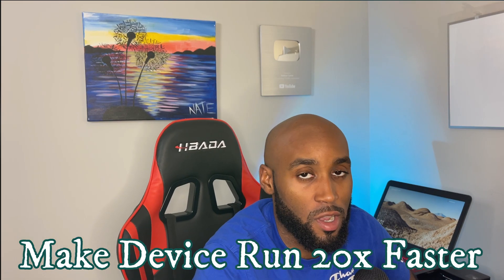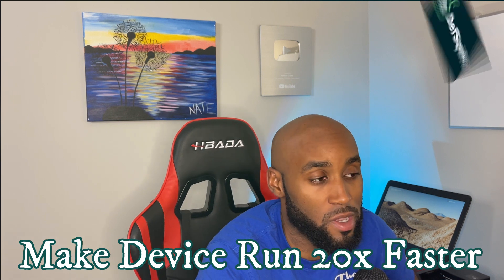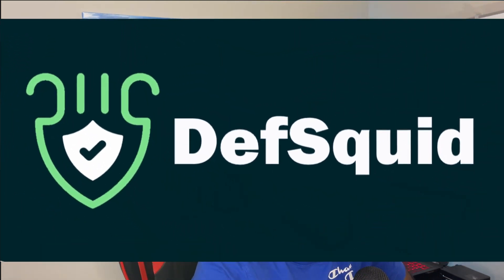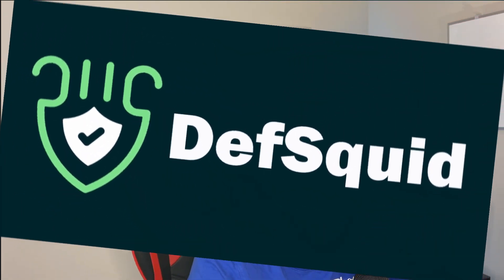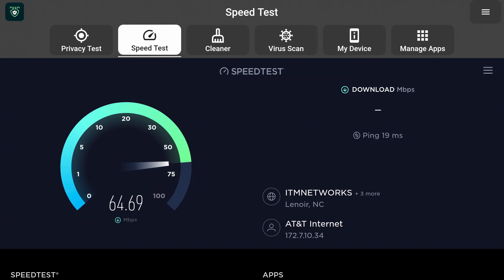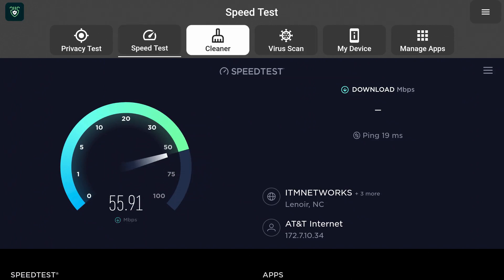Hey what's going on YouTube, it's Nathan back with another one bringing you a new video. Today we're going to be talking about DefSquid. It's a new app on the Amazon Fire Stick, it may be a little older to you but it's new to me. I saw a few YouTubers talking about this app so I thought I'd bring it to you over here.